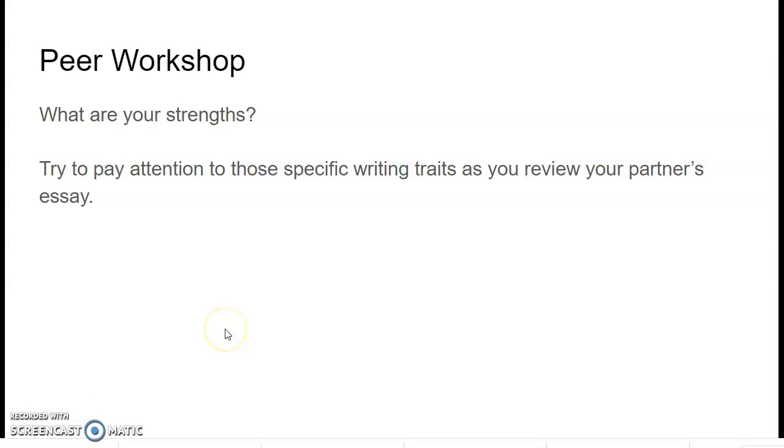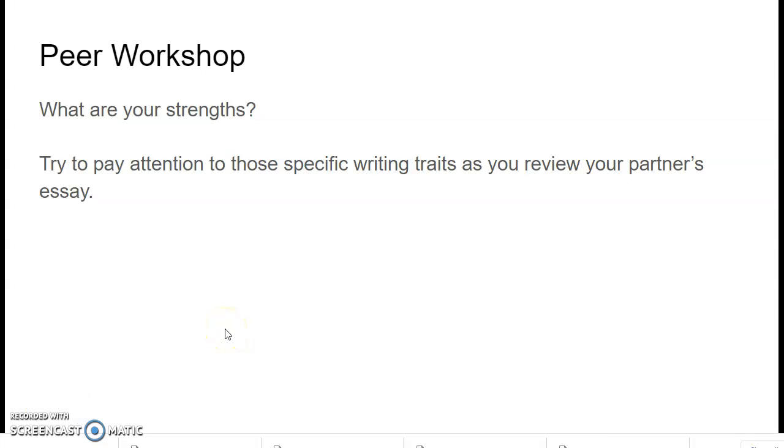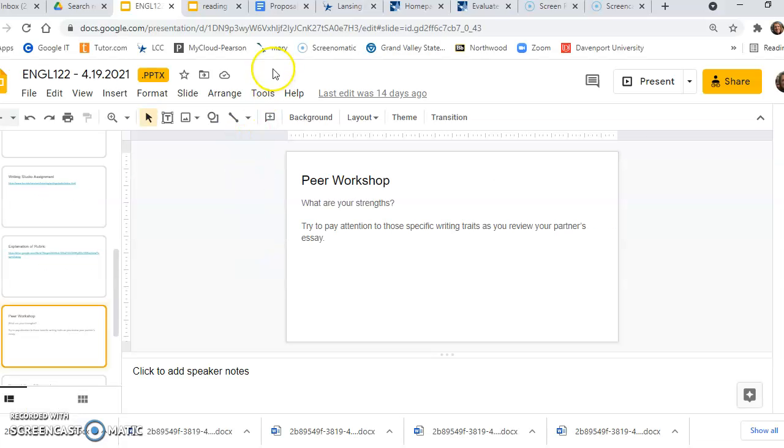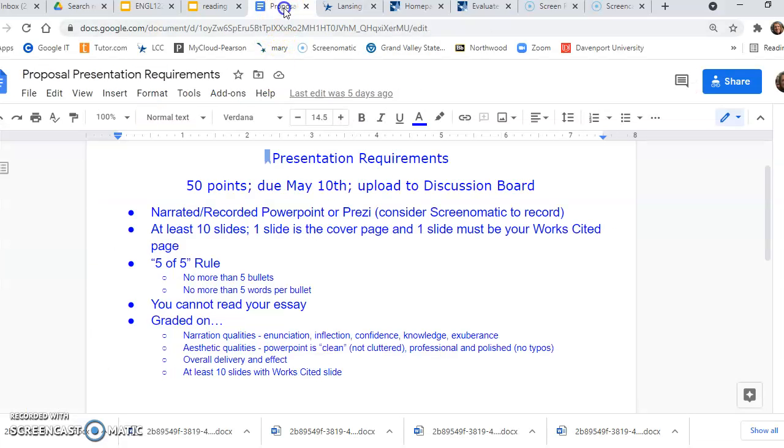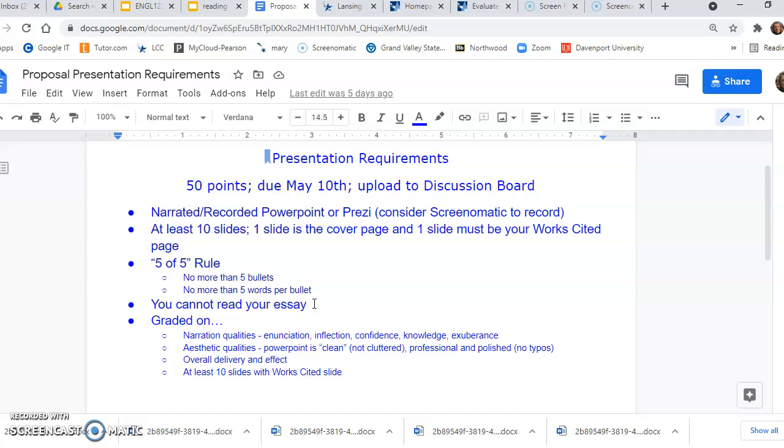So what else was I going to talk to you guys about? I was going to go back over to this five of five rule no more than you cannot read your essay. I had that student do that one time and I'm like, oh my God, no, this is not what this is. Absolutely not.